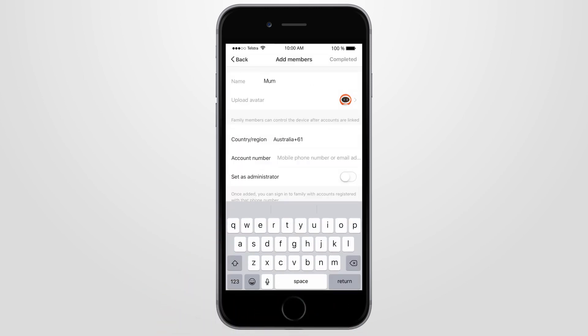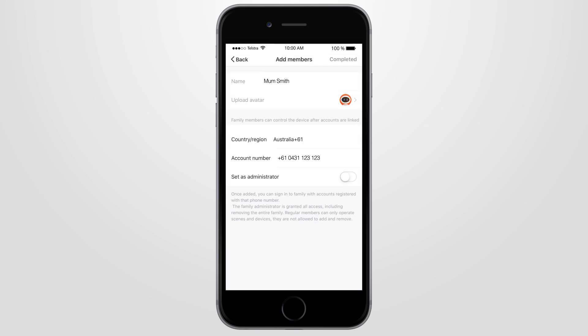Enter the family member's name, then in the Account Number section, enter their phone number or email address used to register their app.